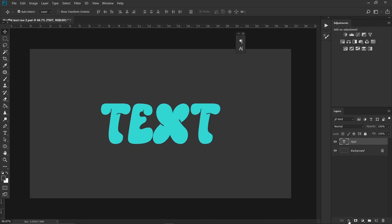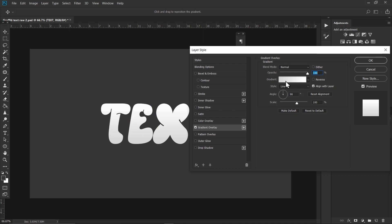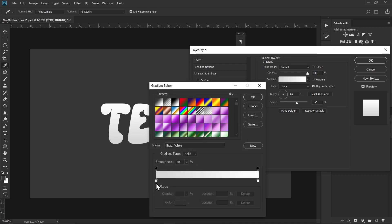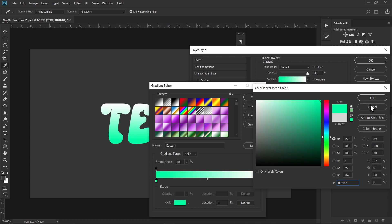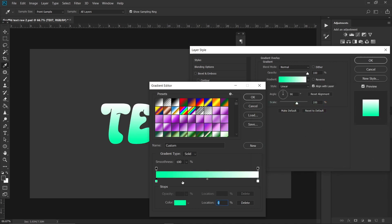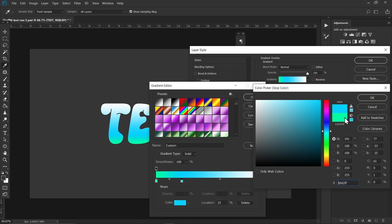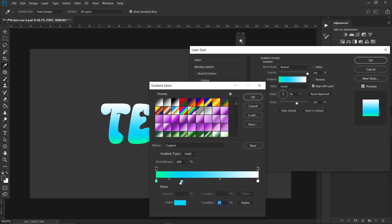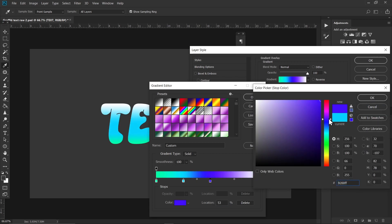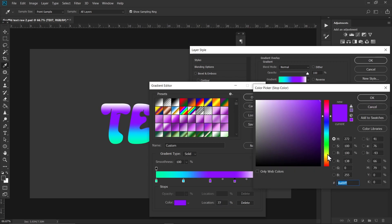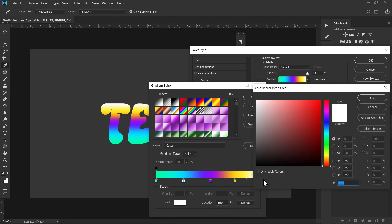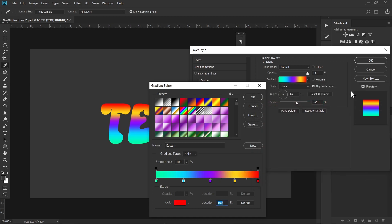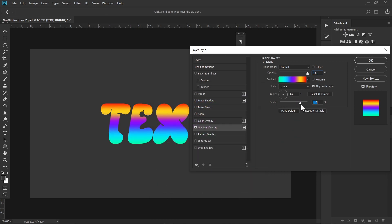Now go to FX and choose Gradient Overlay. Click on the gradient bar and double click on the slider, then choose a bright green color. Double click to make another slider and choose a blue color. Double click again and choose a purple color. Double click again and choose a yellowish orange. Double click again and choose a red color. You can play with the scalings if you like.